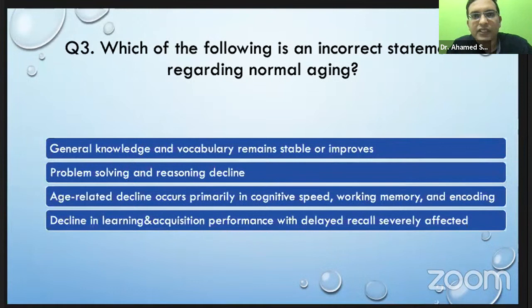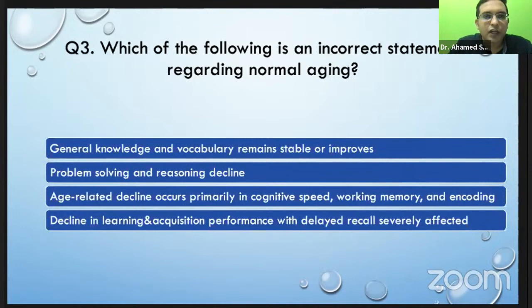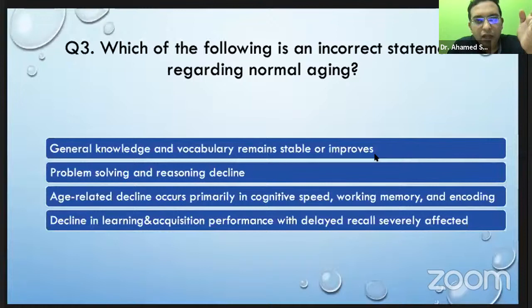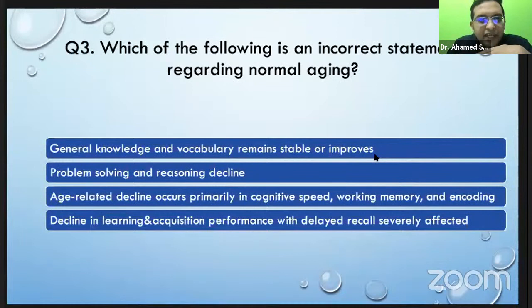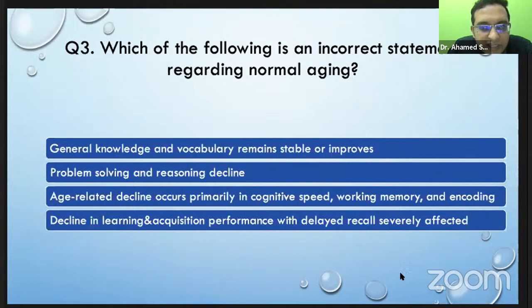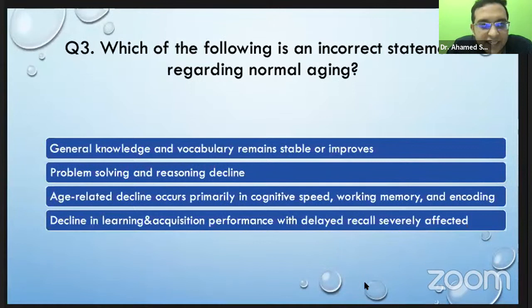This line has been taken from Harrison. The question is: which of the following is an incorrect statement about aging? Whether with aging, general knowledge and vocabulary remain stable or improve; problem solving and reasoning will decline; age-related decline occurs primarily in speed, working memory, and encoding; and there is decline in learning acquisition performance with delayed recall severely affected. The last line — declining learning and acquisition performance with delayed recall severely affected — is the incorrect part, because in normal aging, delayed recall is affected first, but it is not 'severely affected' as it would be in Alzheimer's disease.